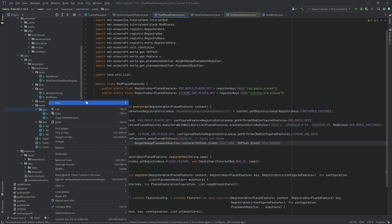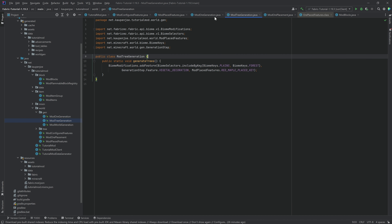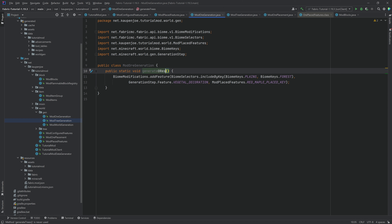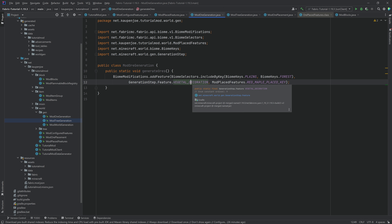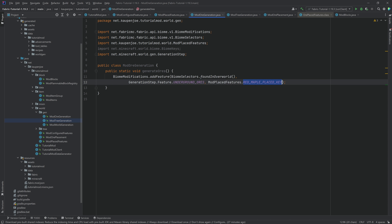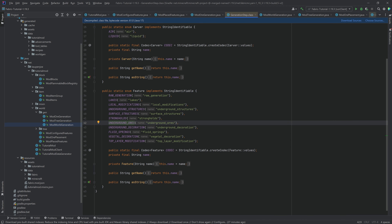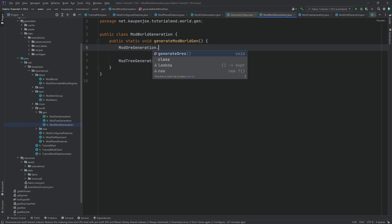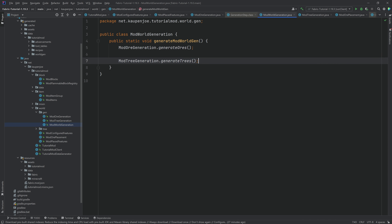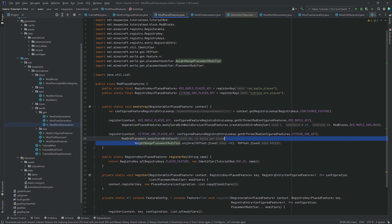Now we need a ModOreGeneration class. I'll copy the tree generation class and call the method generateOres. We want this to spawn in the overworld, so we use foundInOverworld with the underground ores step and ModPlacedFeatures.CITRINE_ORE_PLACED. It's extremely important that when you call this in mod world generation, you call ModOreGeneration.generateOres before generating trees, because underground ores comes before vegetative decoration in the generation step features order.